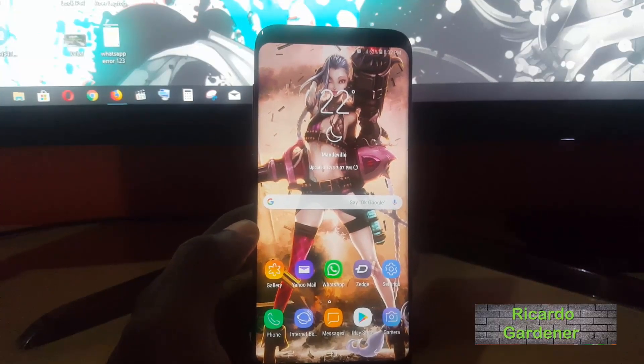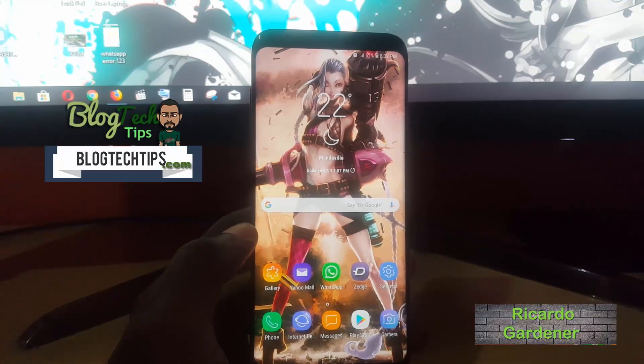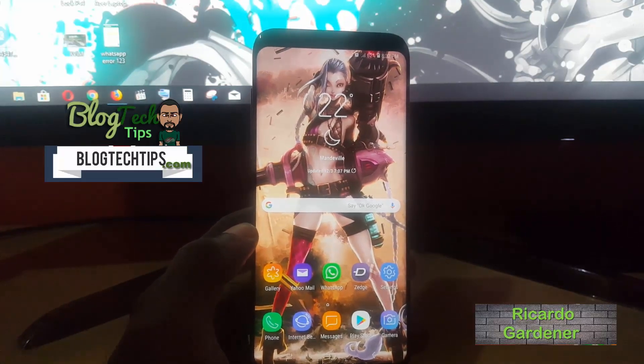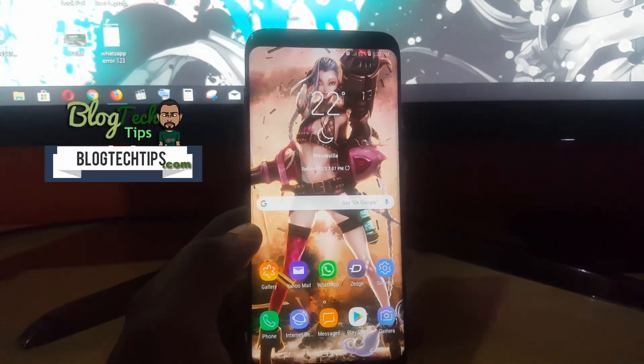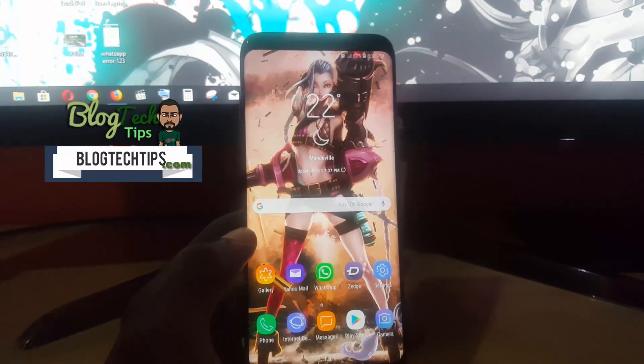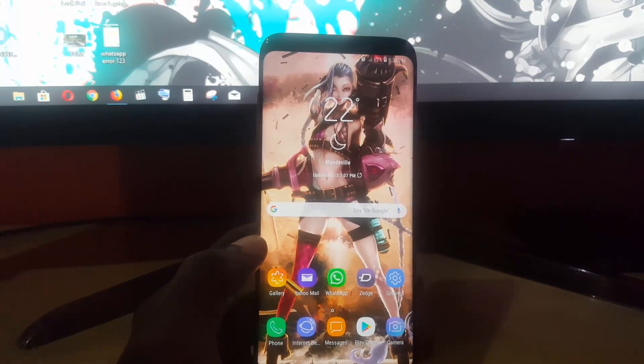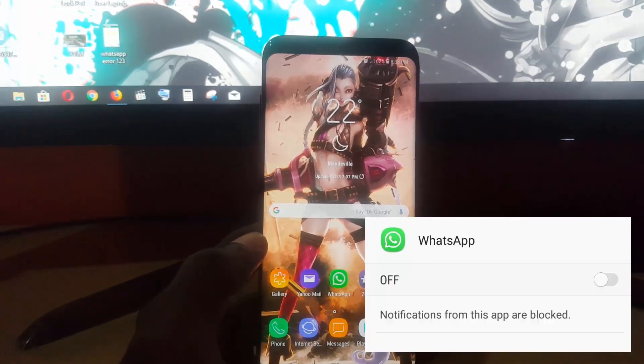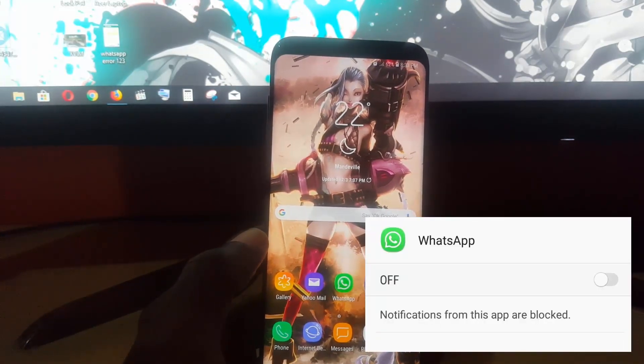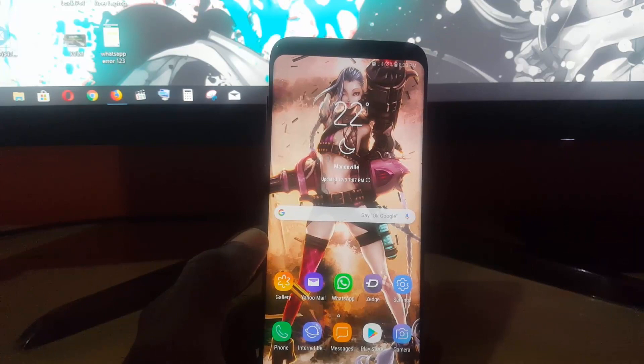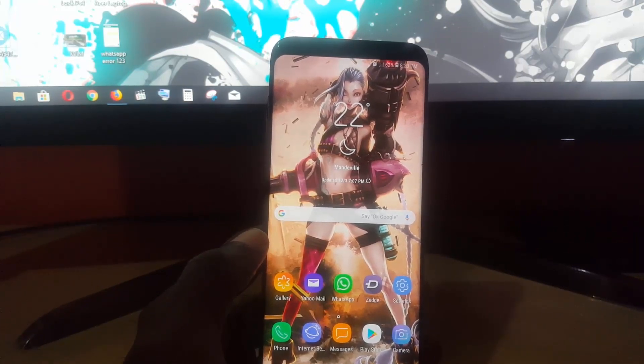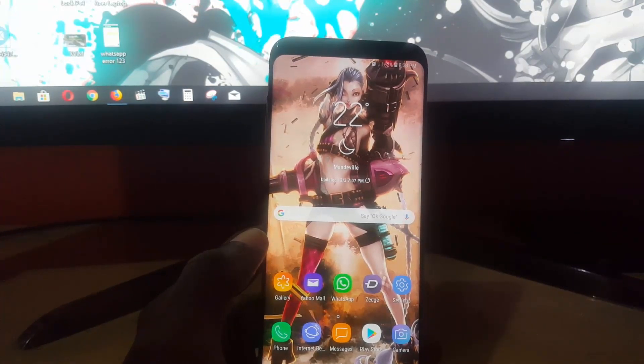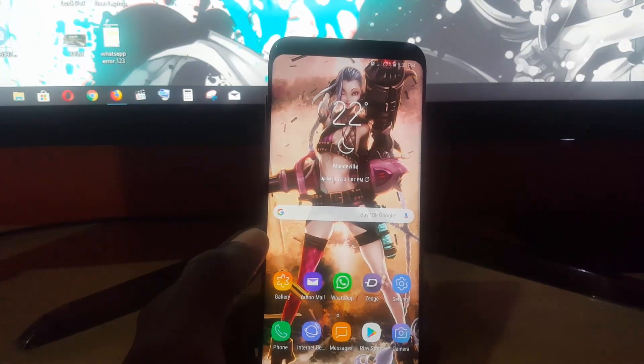Hey guys, Ricardo here, welcome to another Blog Tech Tips. Today I'm going to show you how to fix the issue where you're not receiving WhatsApp notifications. If you have any WhatsApp notification related errors where you're just not seeing your notifications as they're not coming through, you can try to follow along.